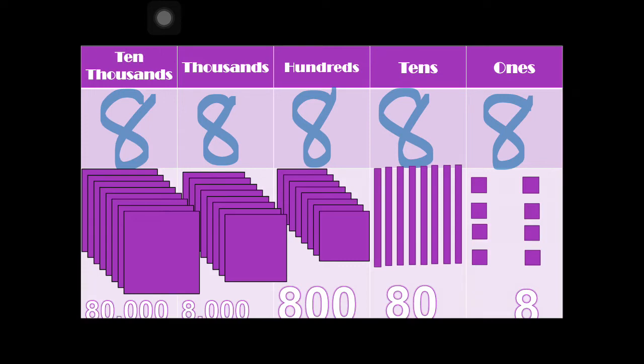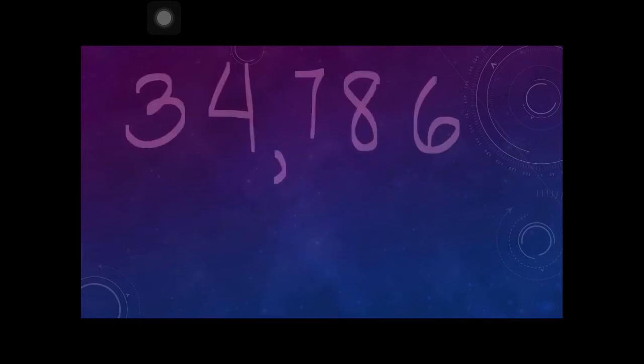Children, even though we have the same digits in the number, we still get a different value for each digit. So always remember that every digit has a different value. Let's proceed to the next example.